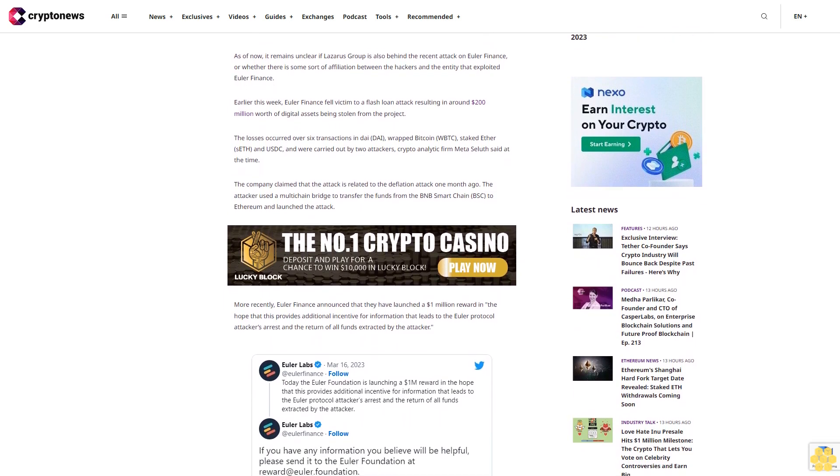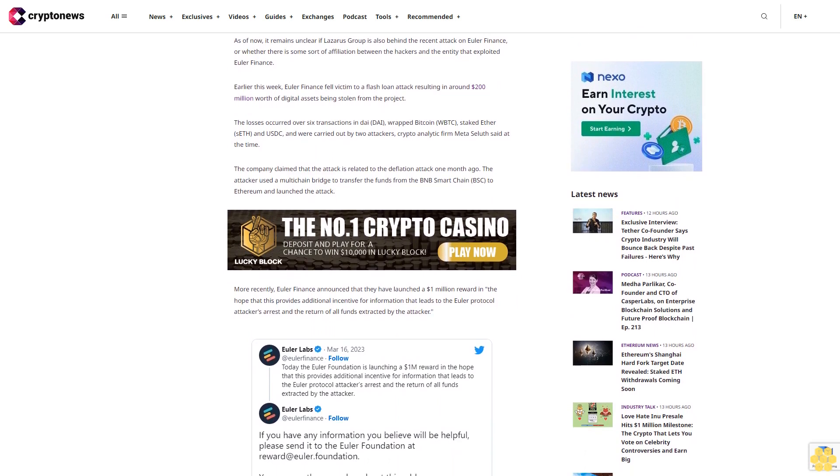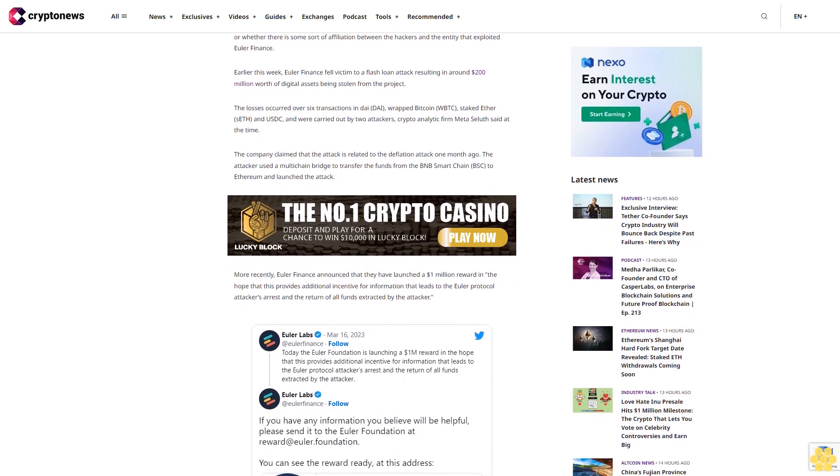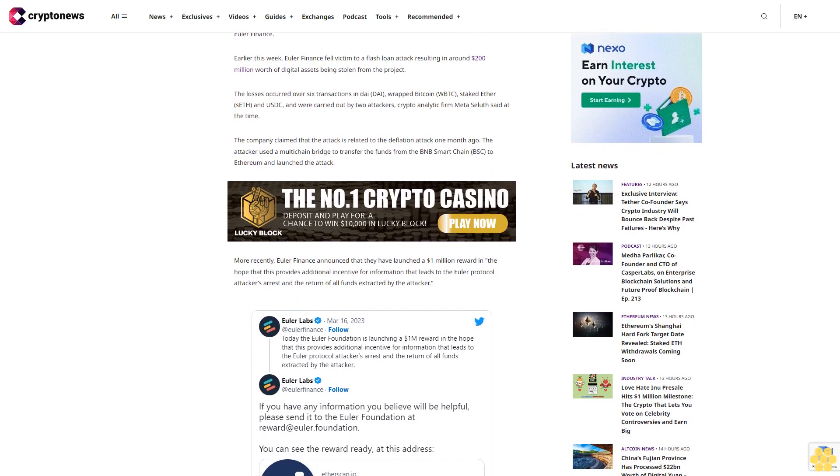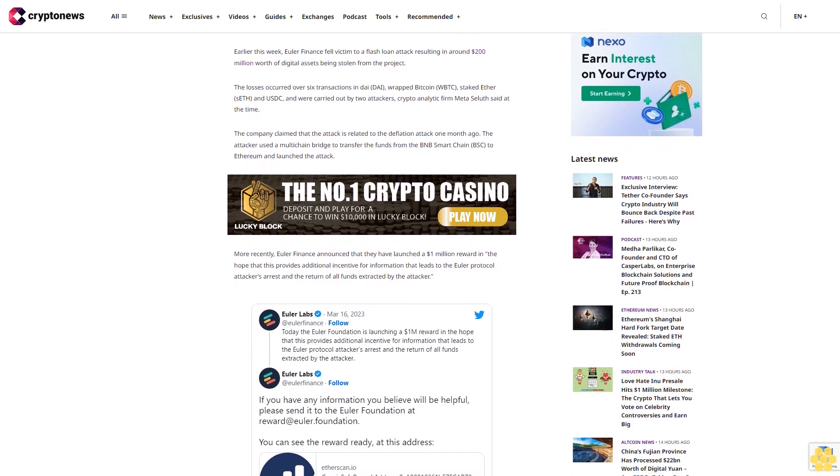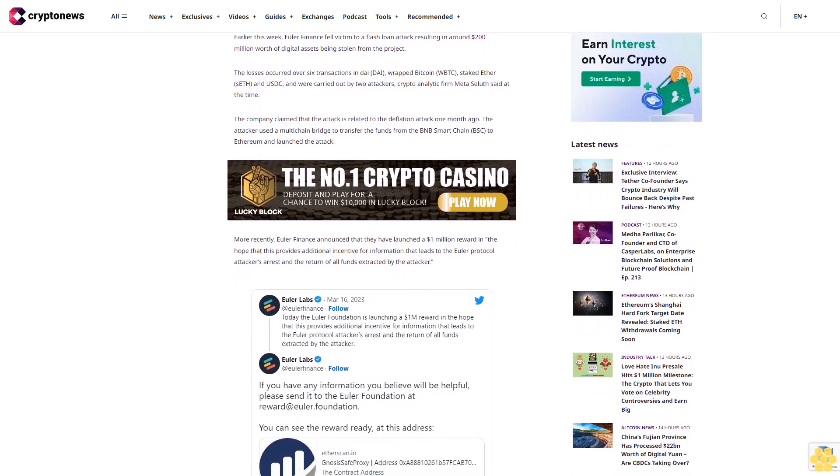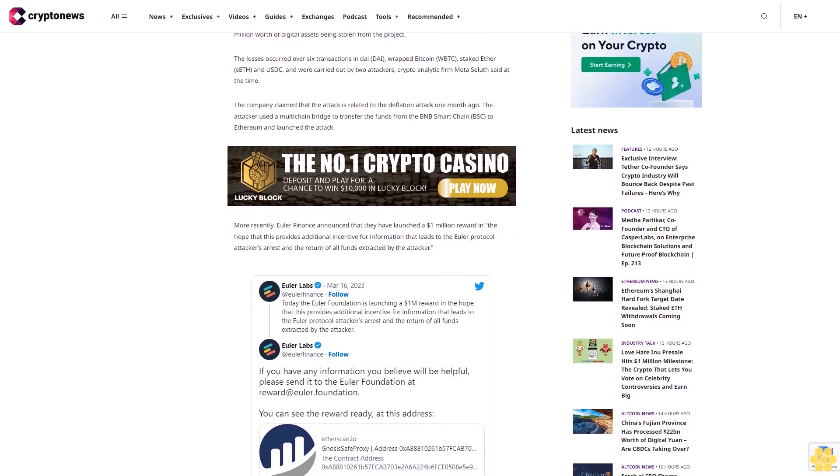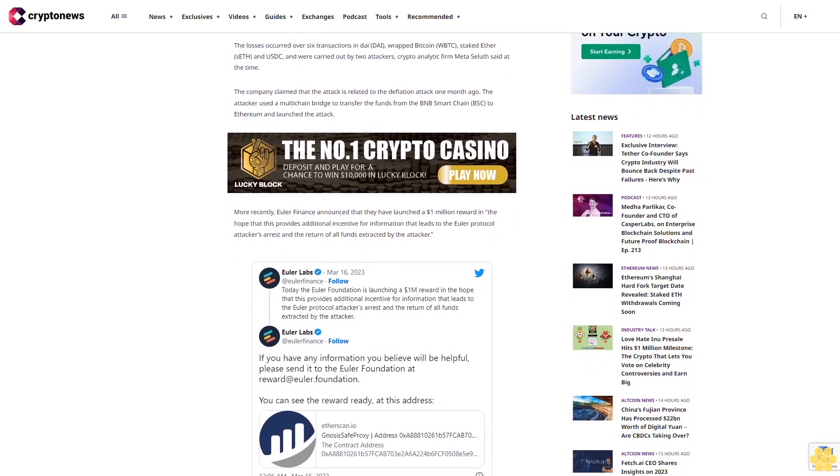In late 2022, a report said that hackers sponsored by the North Korean government have stolen over $1 billion worth of digital assets since 2017. More than half of that tally, or about $800 million to $626 million, were stolen in 2022.